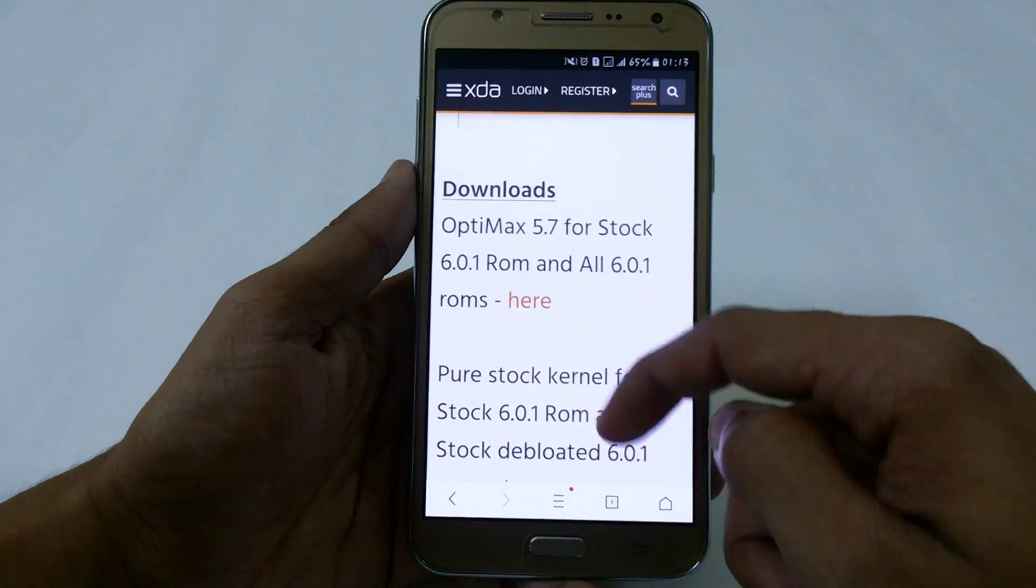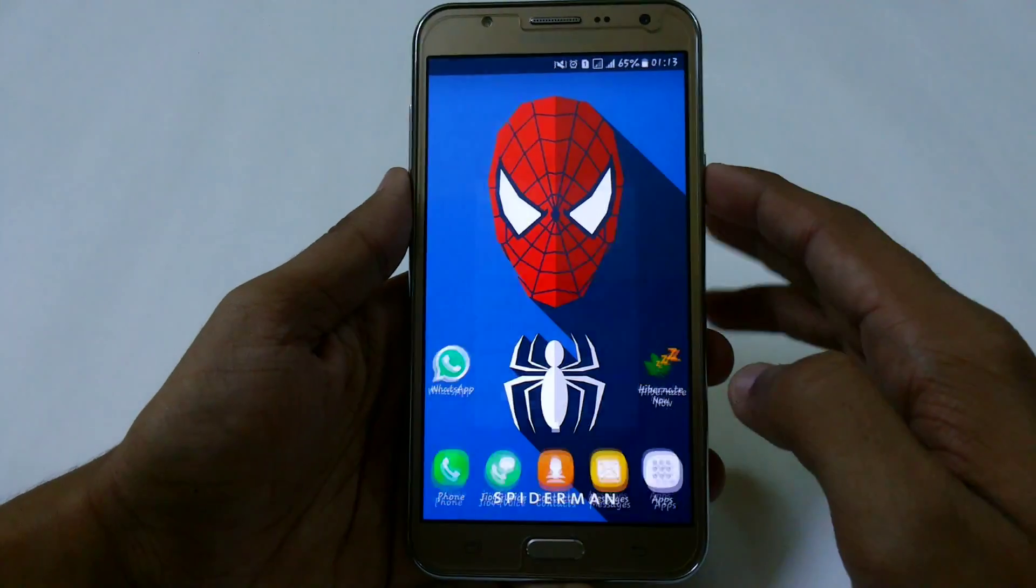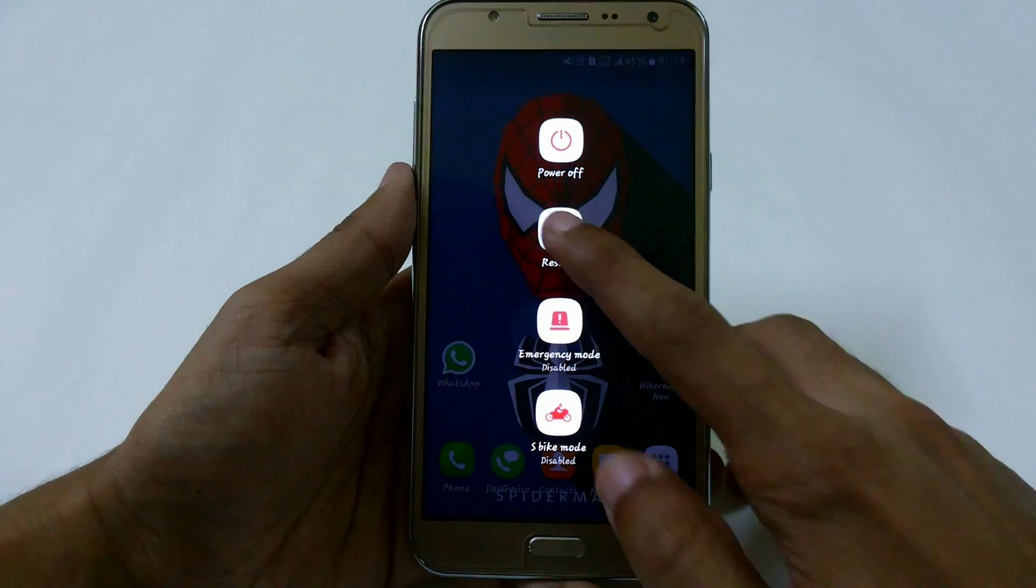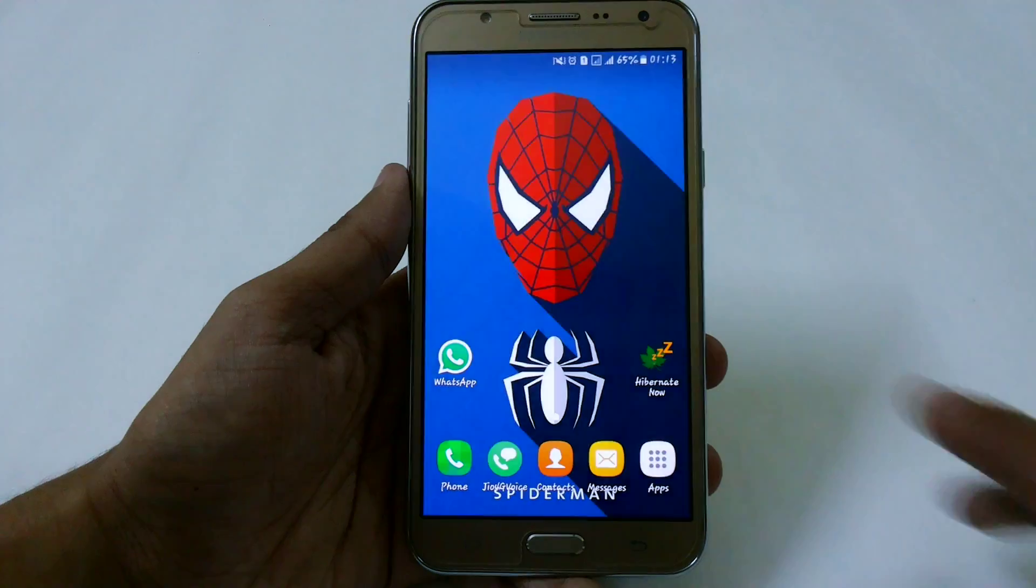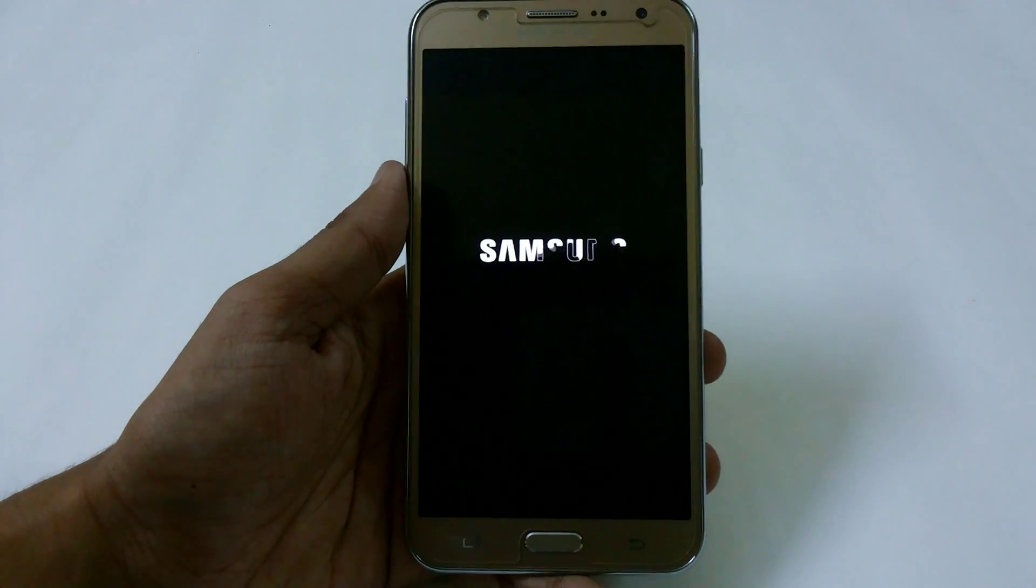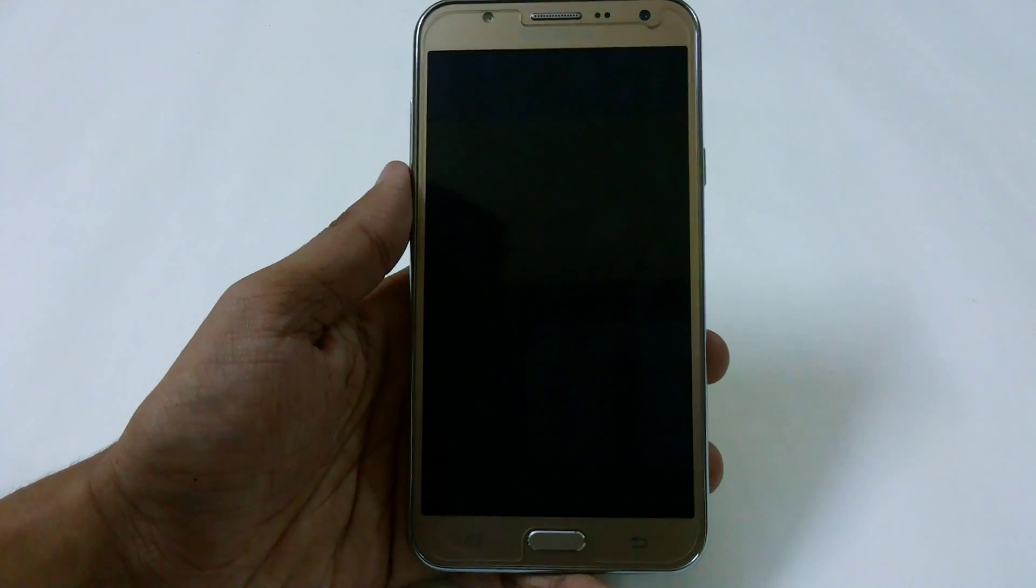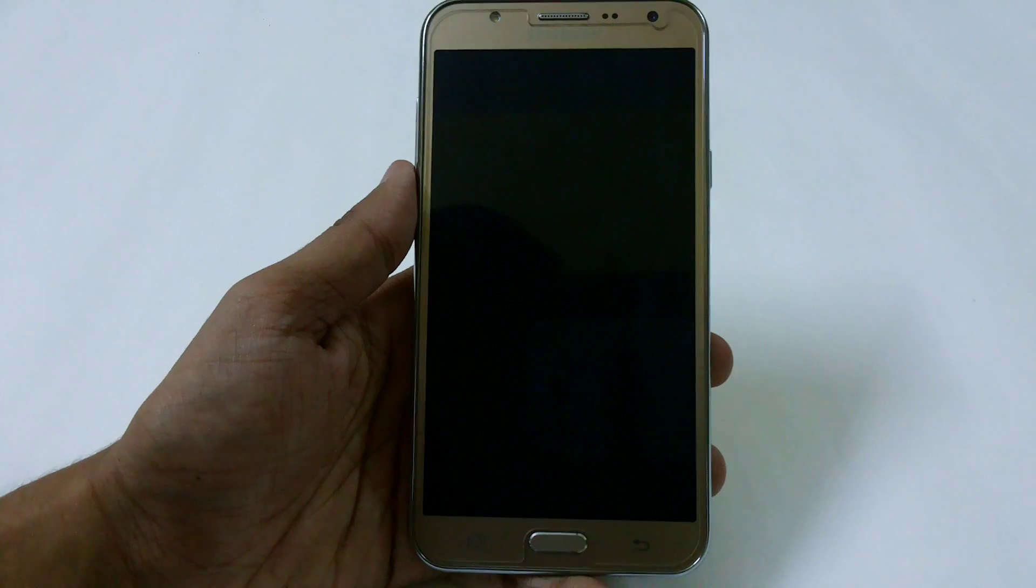Now just boot into recovery mode to install this flashable zip. You must have a custom recovery installed. If you don't have one, check out my videos - I've provided the links in the description.